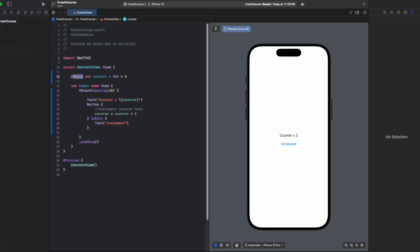But for now you should understand that these states are actually stored somewhere in the background and are being managed by SwiftUI frameworks only. So this is how the state works, and it's not like you can only use it with integers.